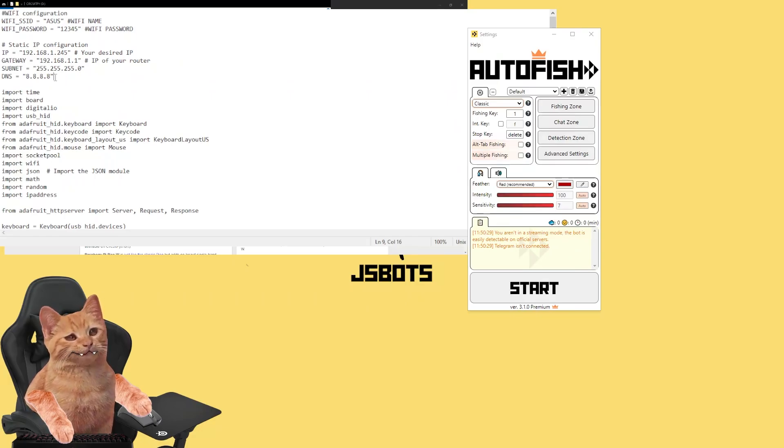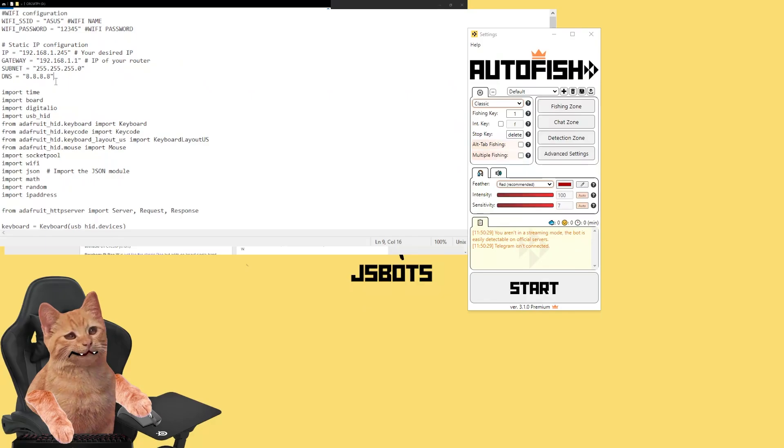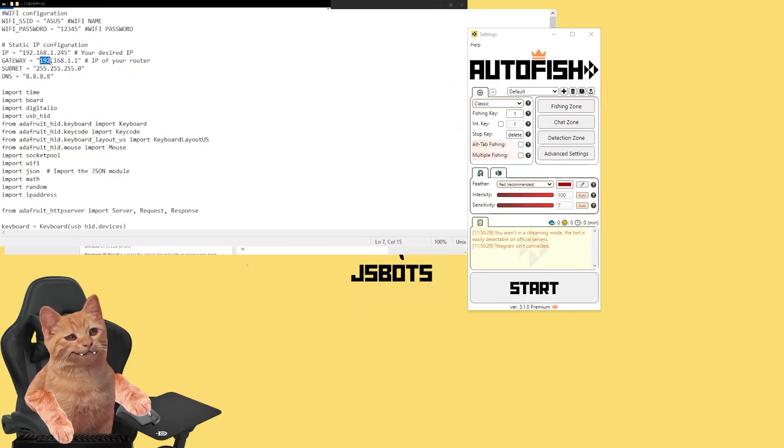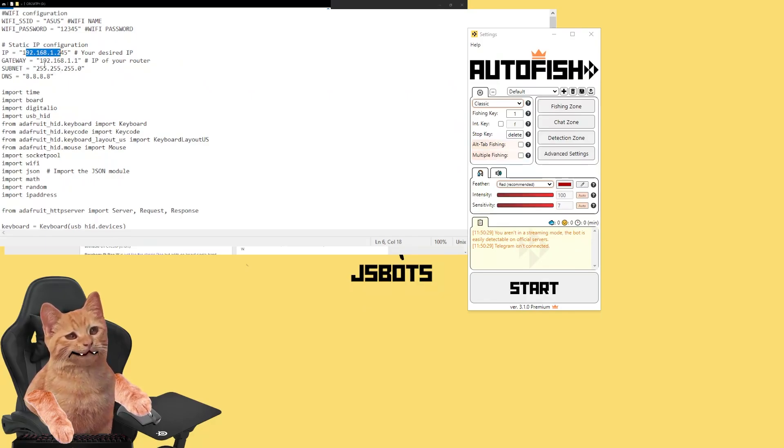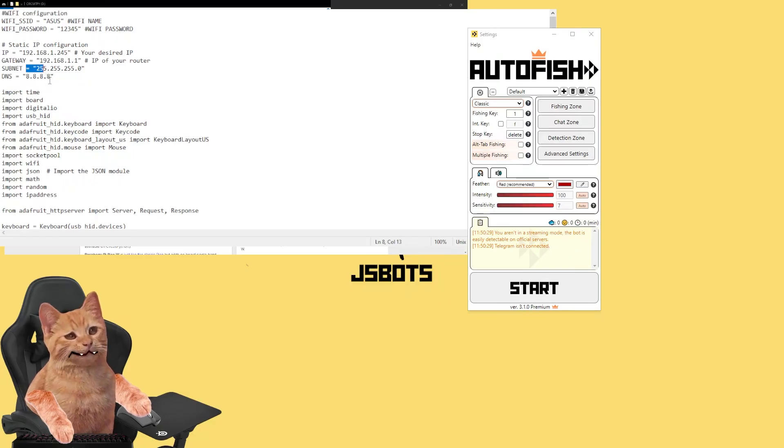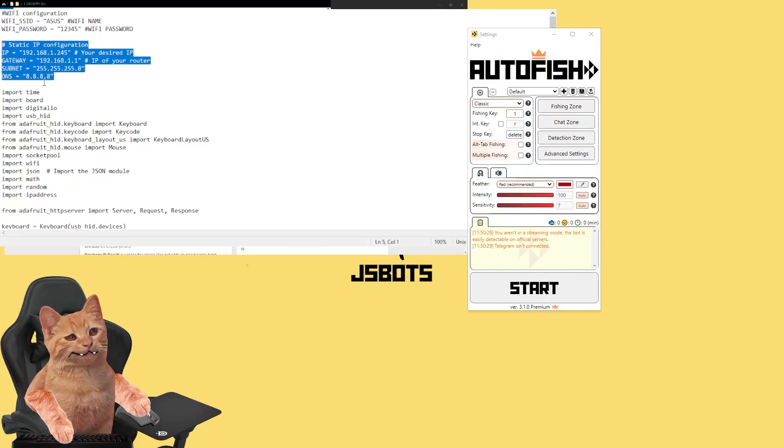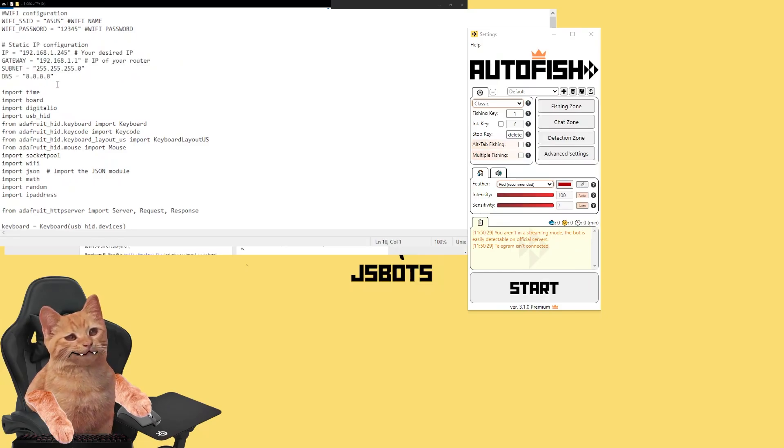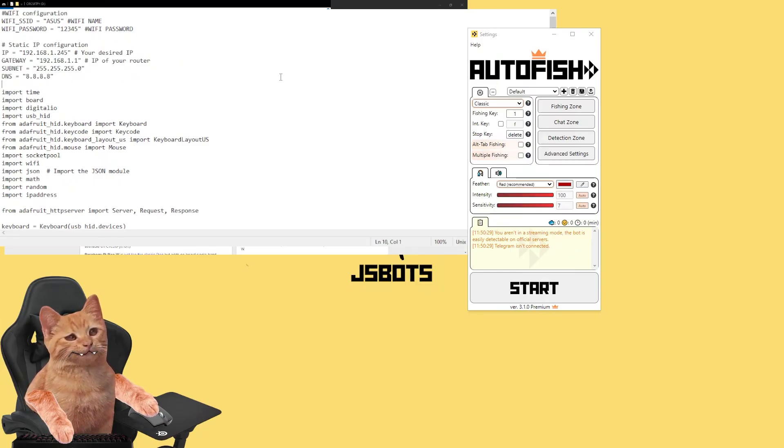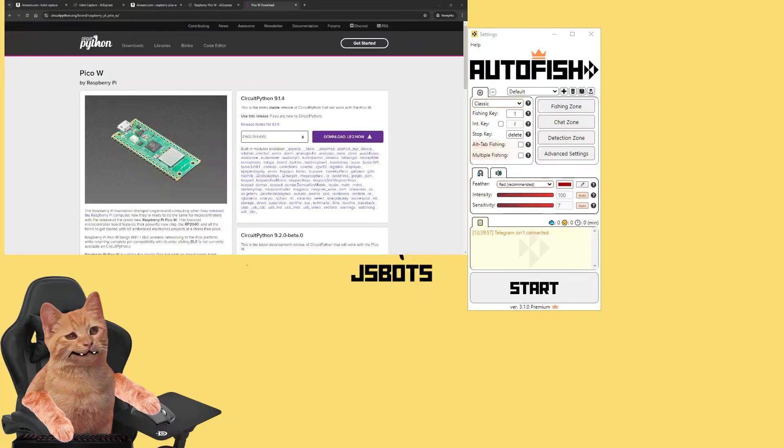So in most cases it should work for you as well, this default one. But if you need some different settings, you change them right here. I will not cover it in this video. If you're not sure, just Google it. It's pretty easy stuff. I'm sure you will manage.